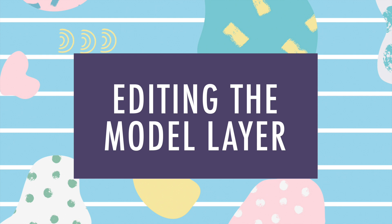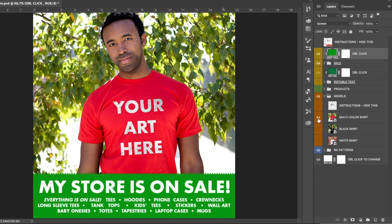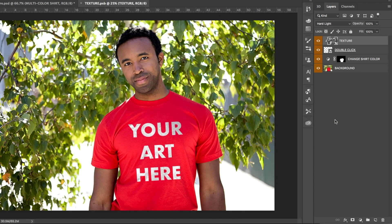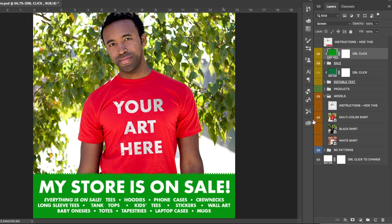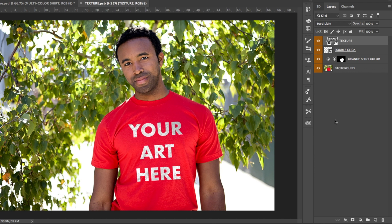Let's now expand the models folder. We have three models to choose from in this template, and each is in their own layer as a smart object. This means that the layers themselves can be clicked into and edited individually. For written instructions on how to do that, unhide the instructions layer in this folder. For this tutorial, we'll practice on the model in the red shirt. Double click the thumbnail image of the model that's on the layer.